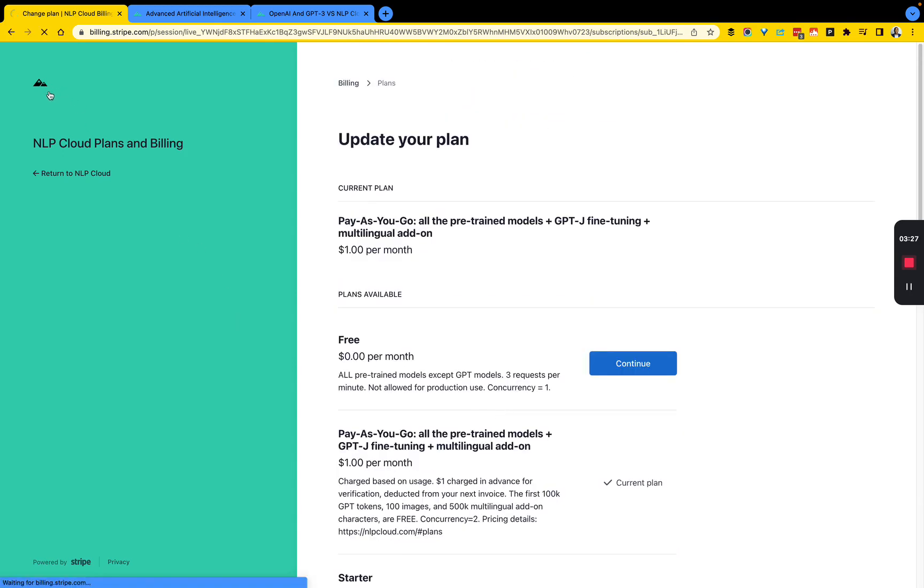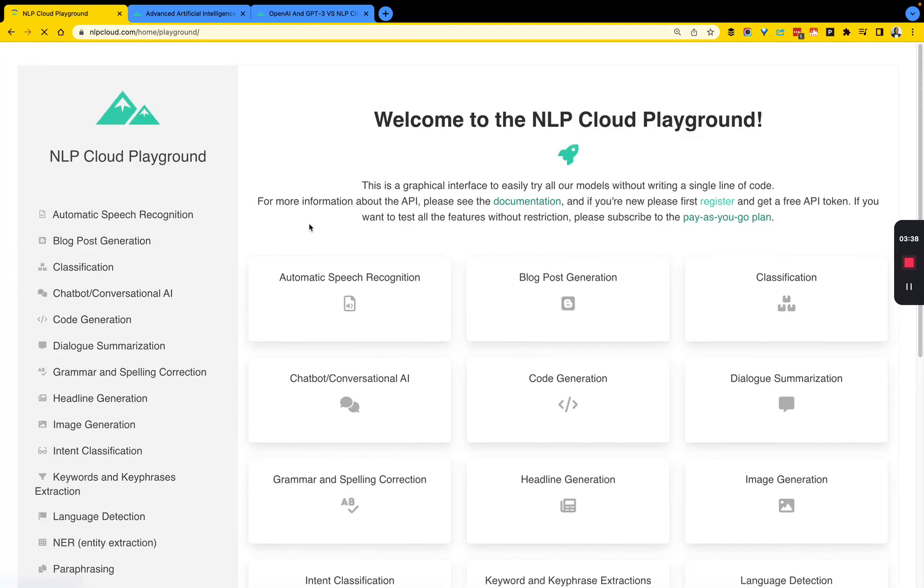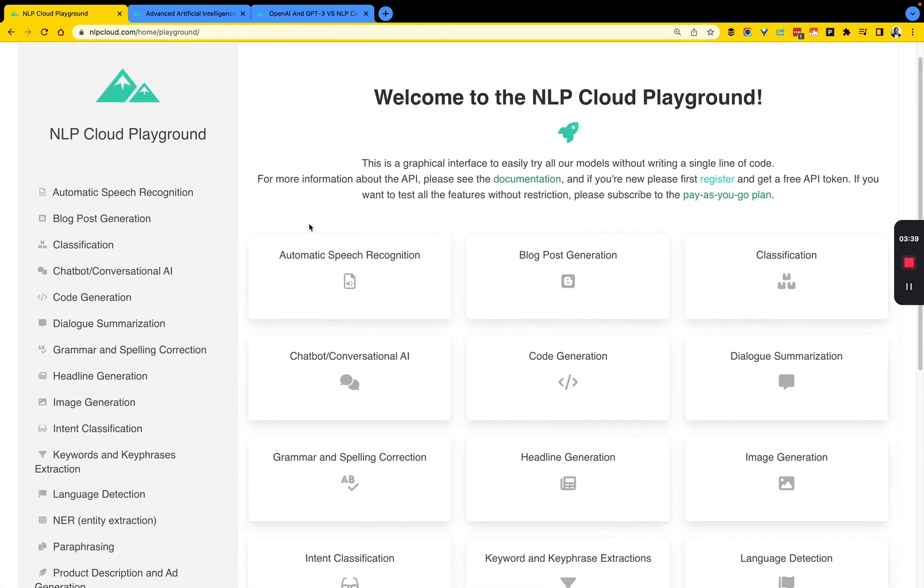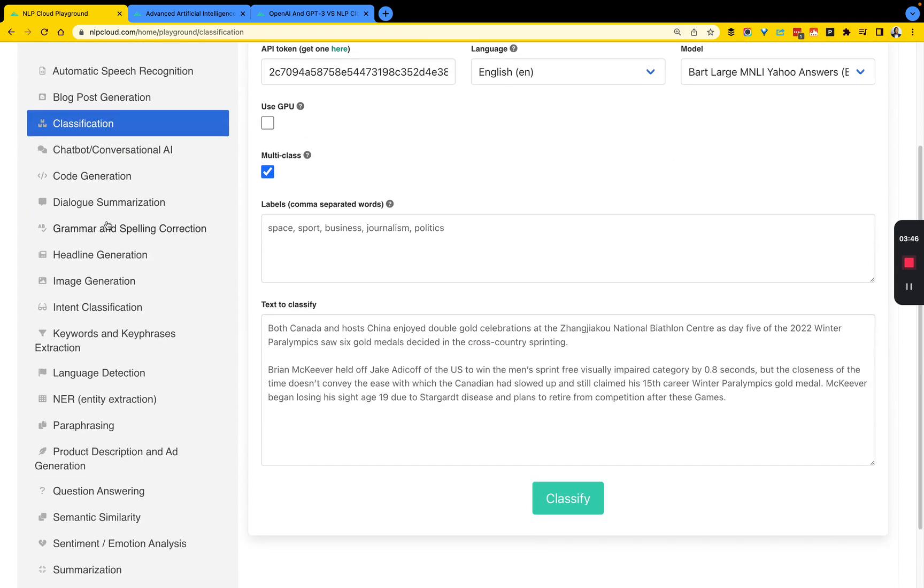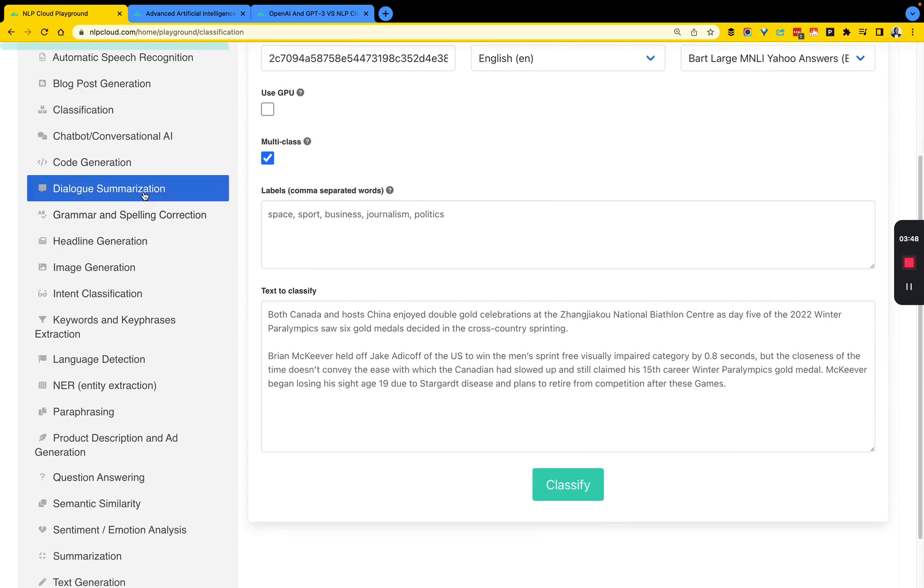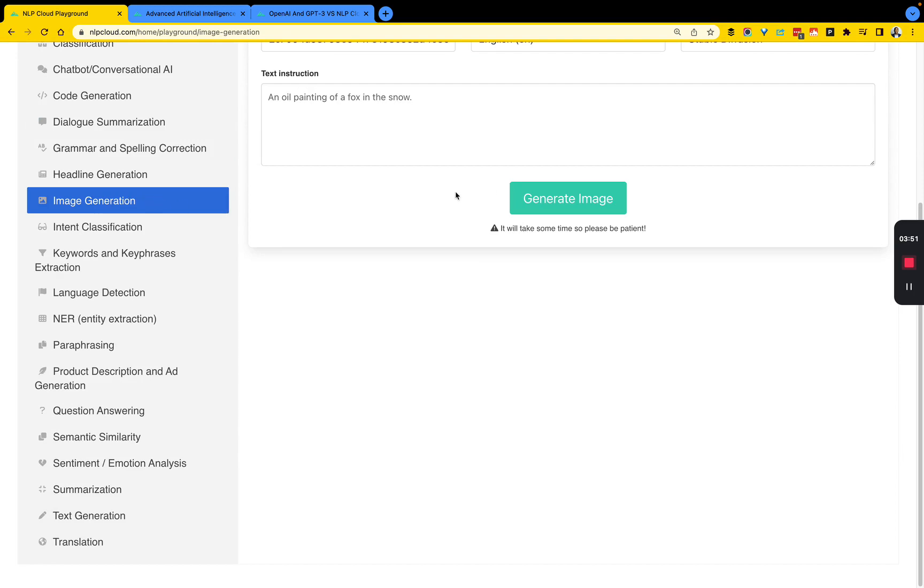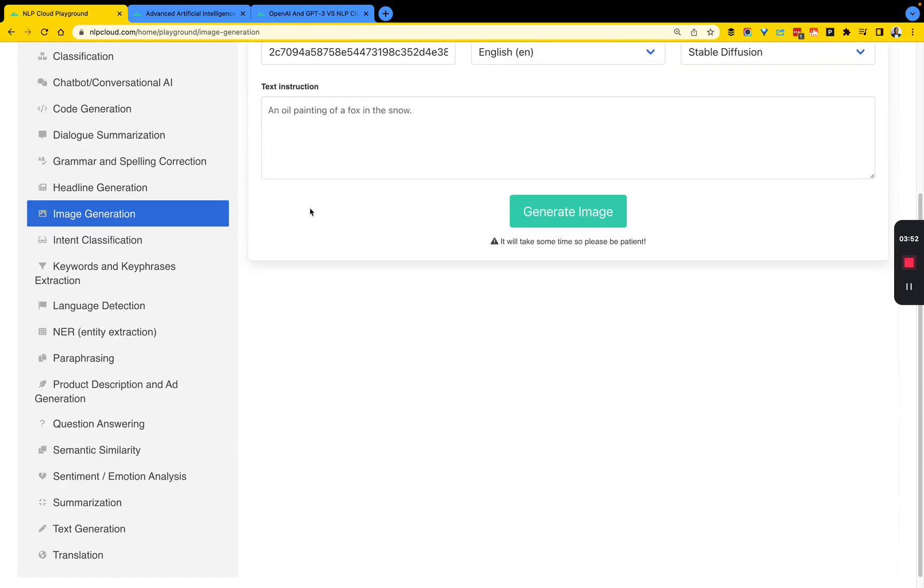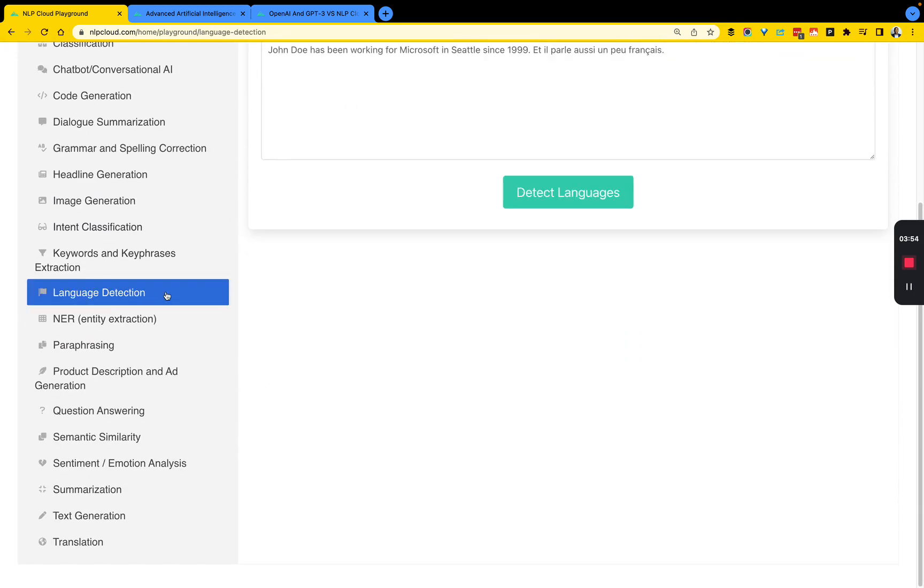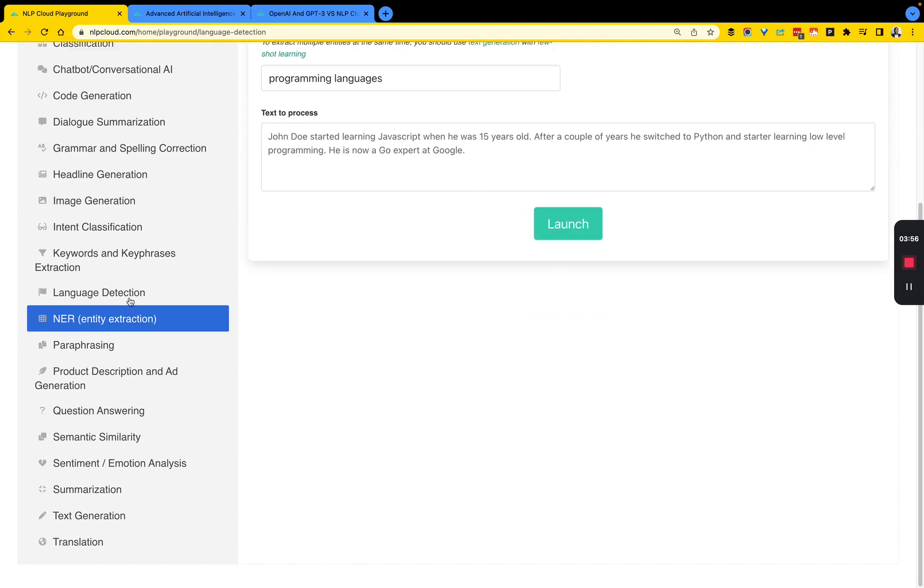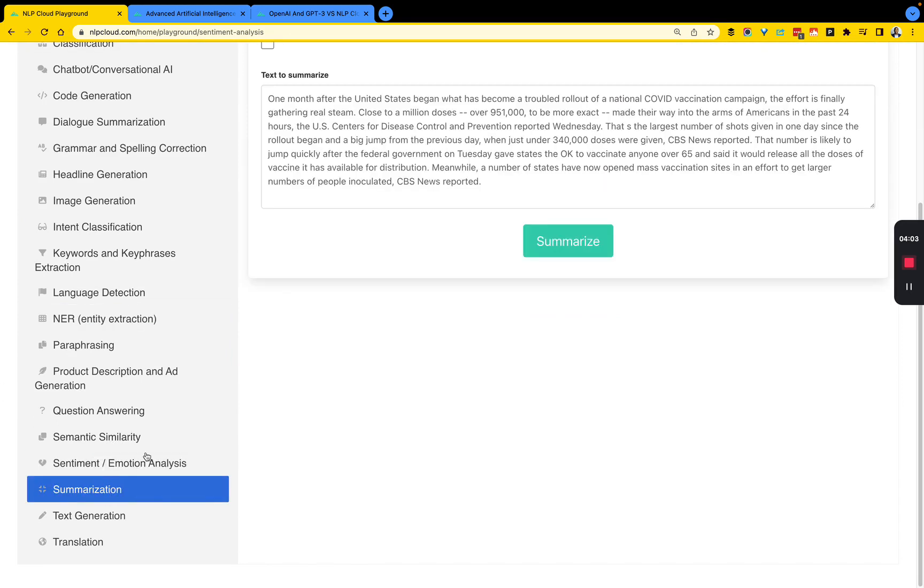Now, going back into our model, there is a playground. The playground does allow you, very similar to what you saw in GPT-3 with OpenAI, you can do classification, your different NLP tasks. You can do dialogue summarization, image generation, which I'm a big fan of. We're going to look at that. Language detection, name entity recognition, as well as sentiment analysis, emotion analysis, and summarization. It does have some interesting capabilities.